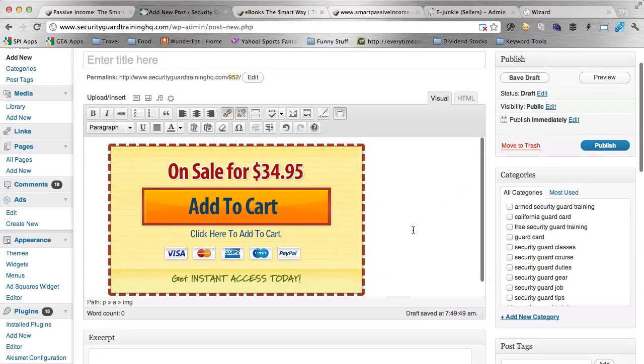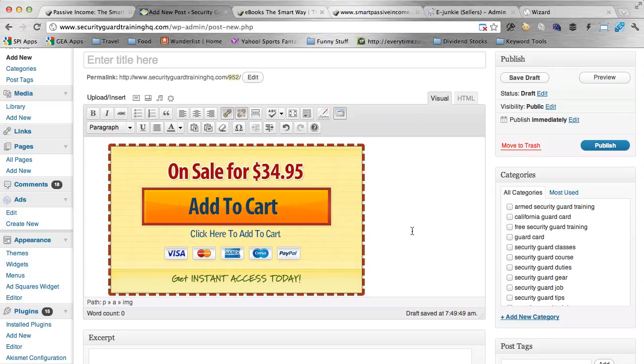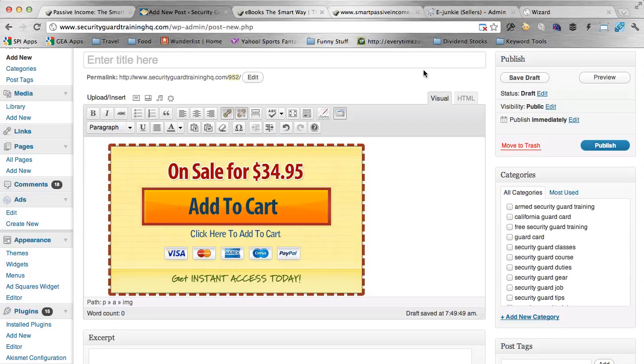So that's how you do it. That's how you place an add to cart button that looks like this on your site and how you connect it to your eJunkie account. So enjoy, I hope you do well. Test this out against other buttons that you create or the ones that you already have and see what works best. And I wish you all the best. If you'd like to learn more, head on over to smartpassiveincome.com or pick up my free ebook if you haven't already at ebooksthesmartway.com. Thanks so much, and I'll talk to you later. Bye.